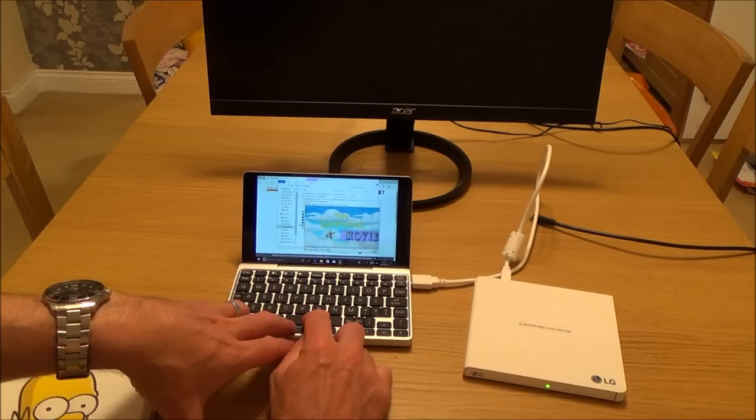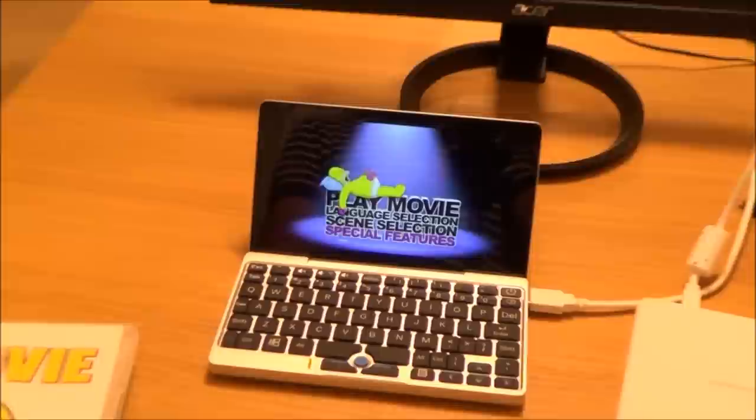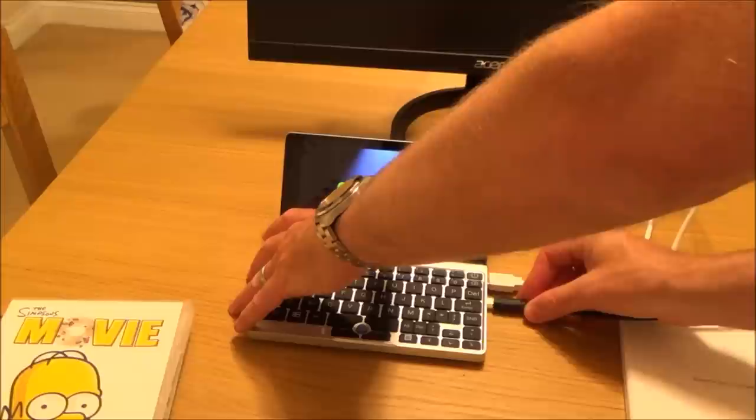And there we go, there it is there. So what I can do is I can make the screen big by clicking on this icon down here. See there? Toggle the video in full screen, so I can click on that and now it's in full screen.